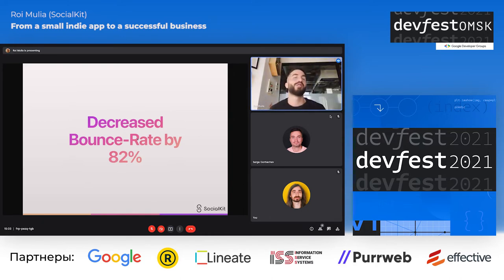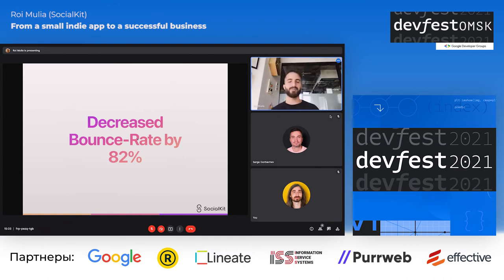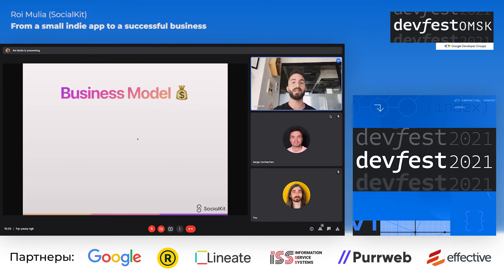Thank you so much for the great explanation of the case study. As you remember from the second slide, analytics can be used for app usage research and for the business model. Now this part, I think, is even less known to developers — it's much more under the radar.